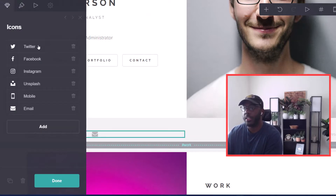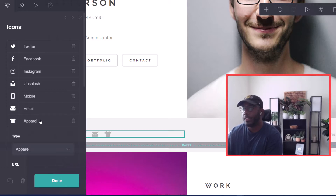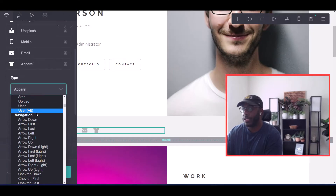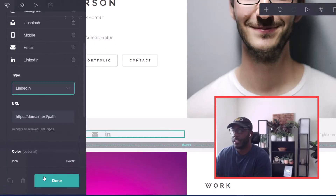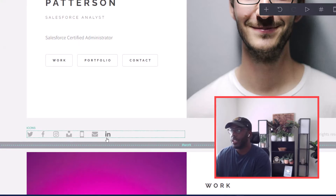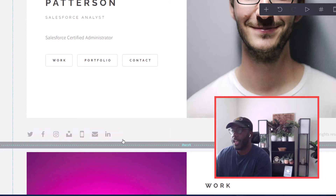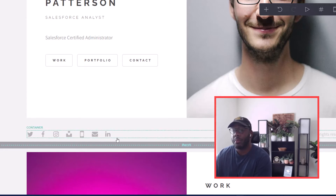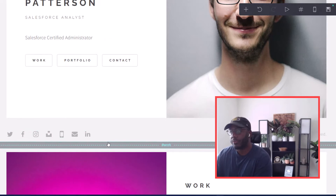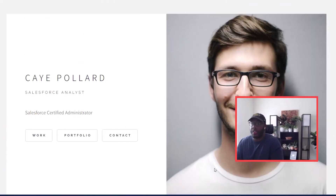On the home page we also have social media icons. You can add your Twitter, Facebook, Instagram, mobile number, and email. I changed mine to LinkedIn — just added my LinkedIn link, clicked done, and it popped up on the page. You can also attach GitHub or any other websites to this bar so visitors have another way to access your LinkedIn, GitHub, repositories, and more.